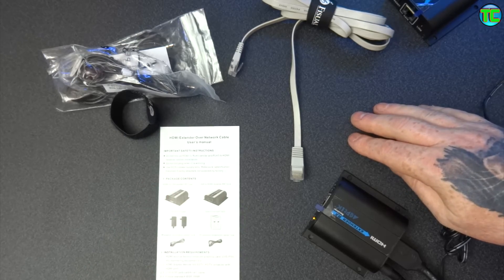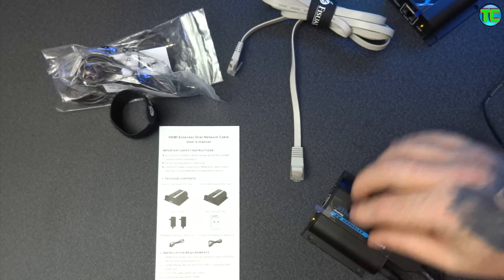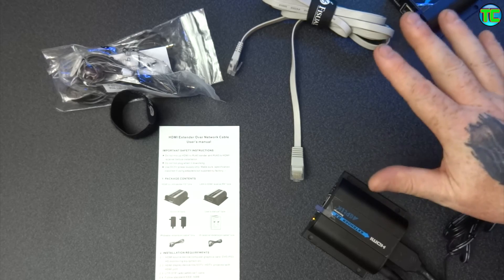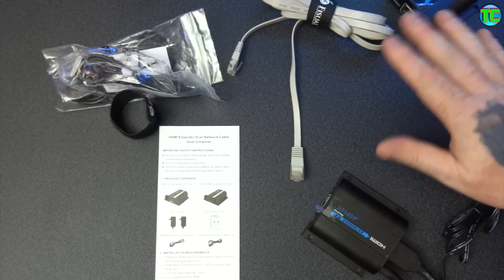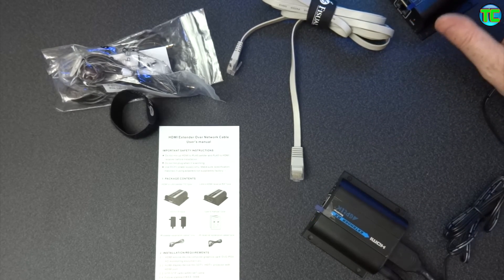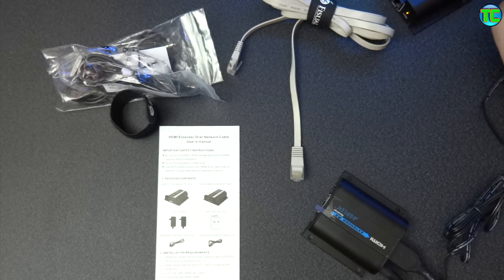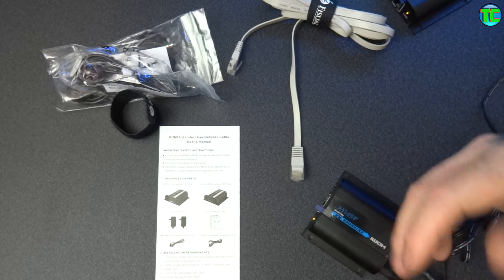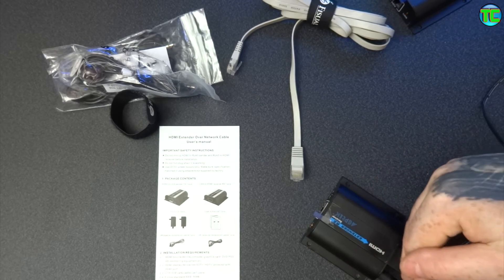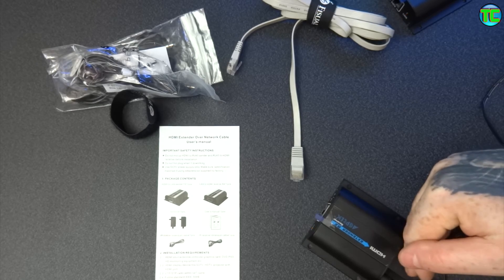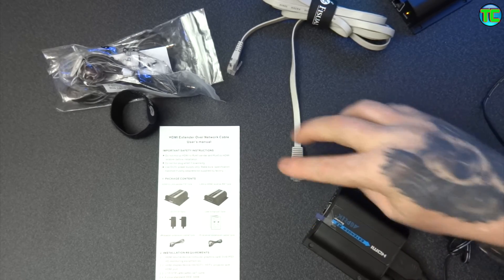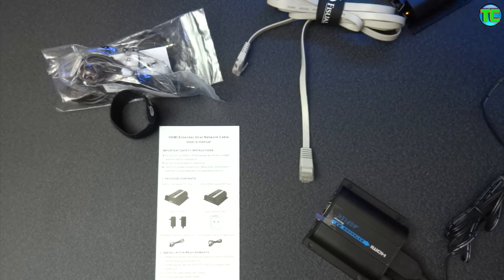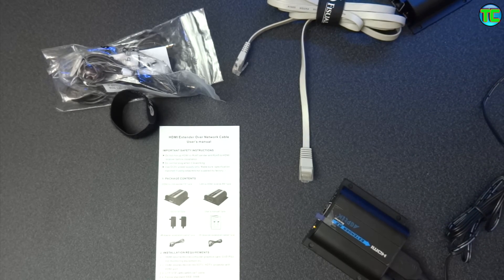So if you're looking for an extender, it's very good, works really easy, no drivers, no nothing. All you do is you plug one end, you have your HDMI in with the power, the out on the other one going to the device like a TV and the power, connect the cable in, and that's it, job's a good one.